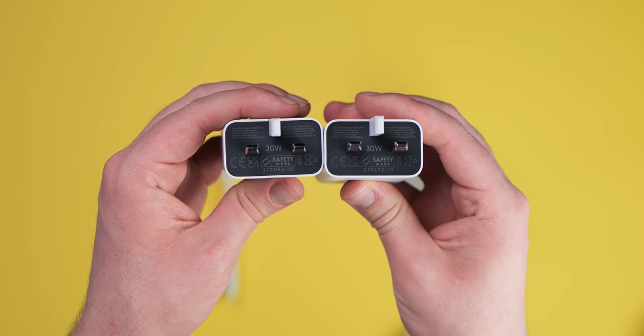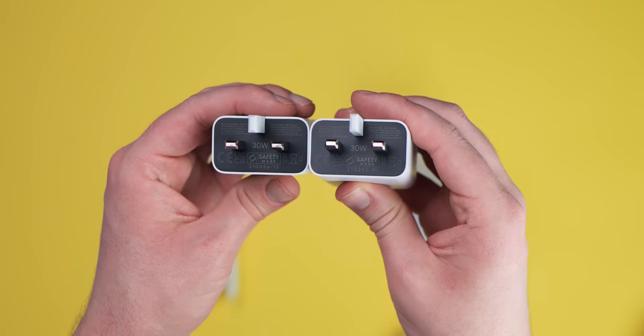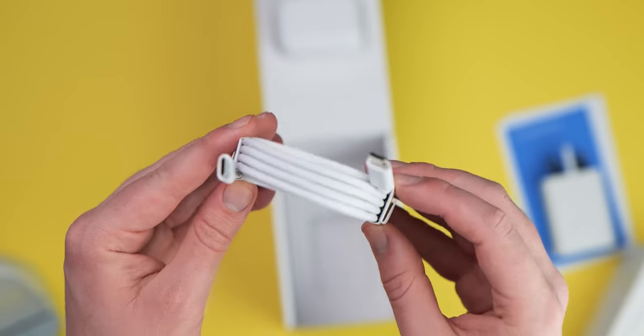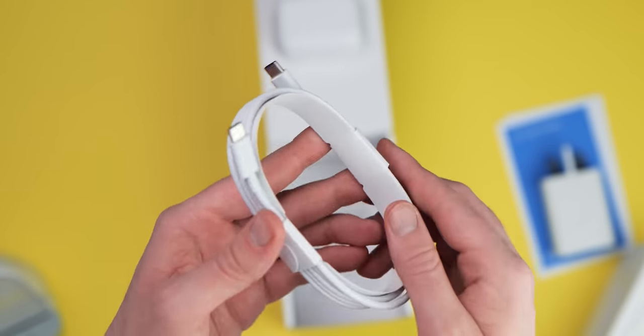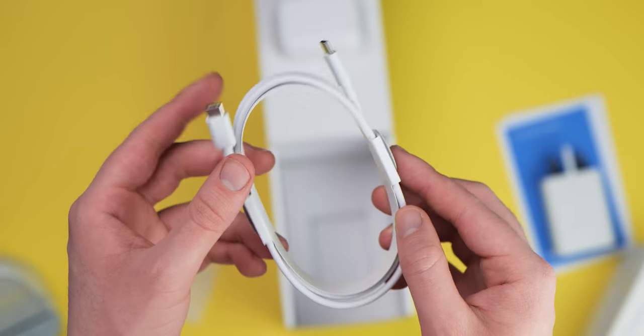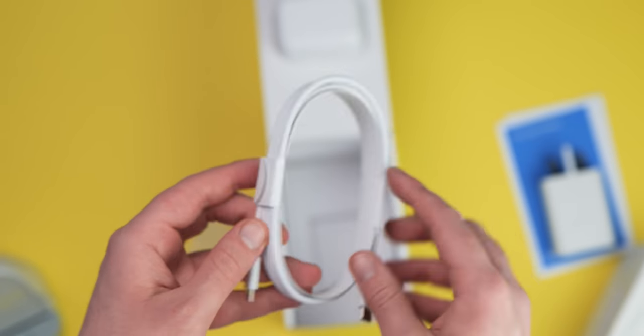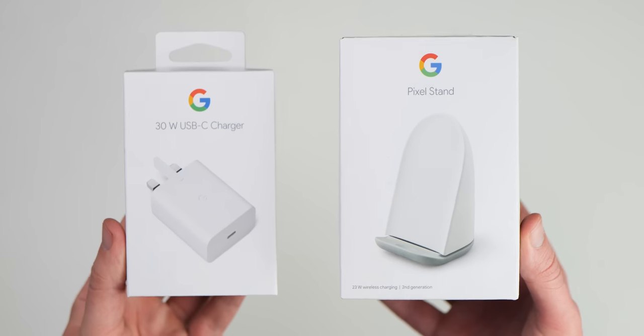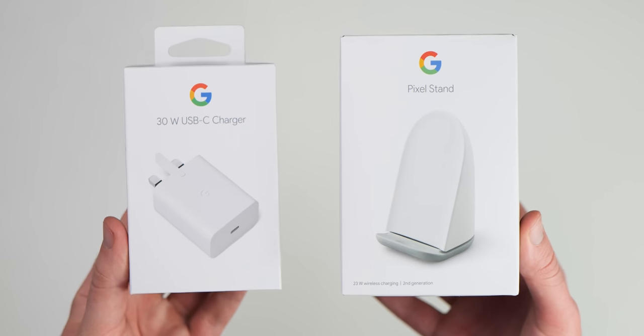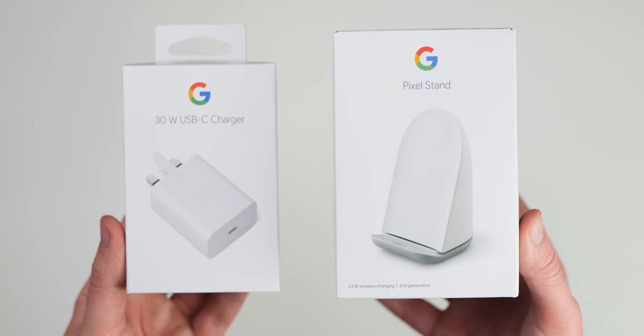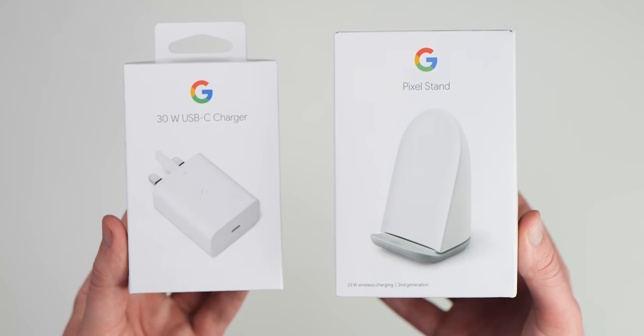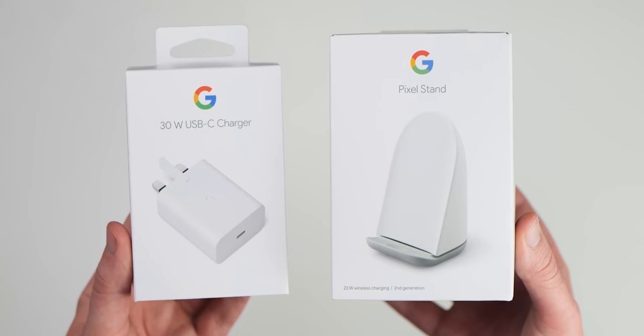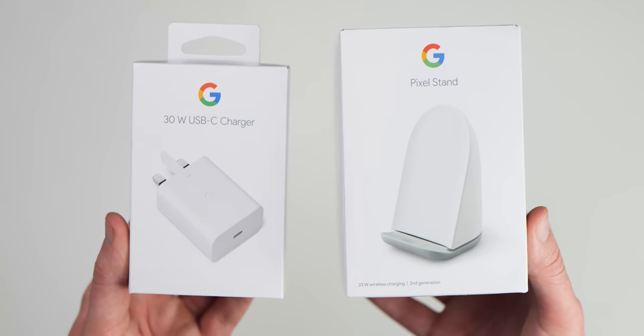Rounding out the in-the-box package is a 1.5 meter USB-C to USB-C cable for connecting everything up and getting things powered on. It's also worth noting that Google has reduced all of the non-recyclables, so everything in the box is made from cardboard which means you should be able to recycle this if you don't want to keep that packaging.